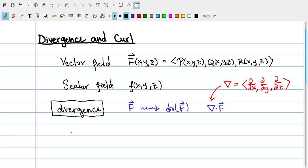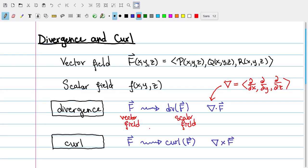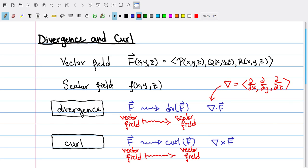The other operation I can do is the curl. The curl takes a vector field and returns a new vector field, which we call the curl of F. There's also a different notation for this: treating the gradient operator as a vector and taking the cross product of that vector with the vector field F. It's important to remember that the divergence takes a vector field and gives back a scalar field, while the curl takes a vector field and gives back a new vector field.